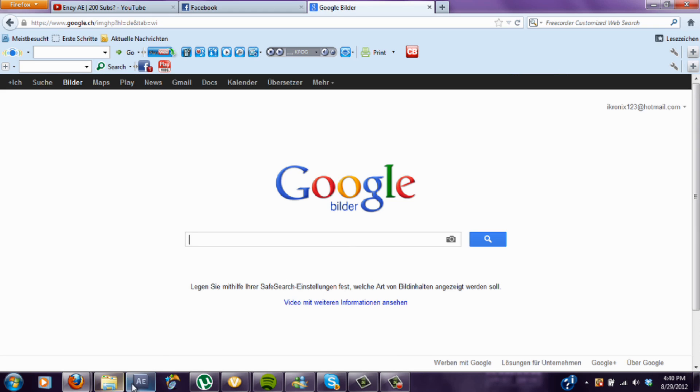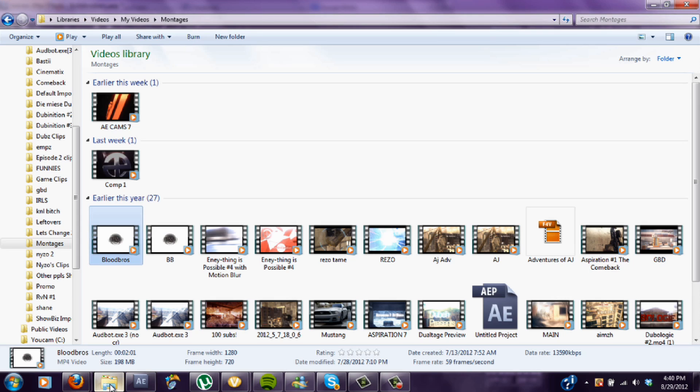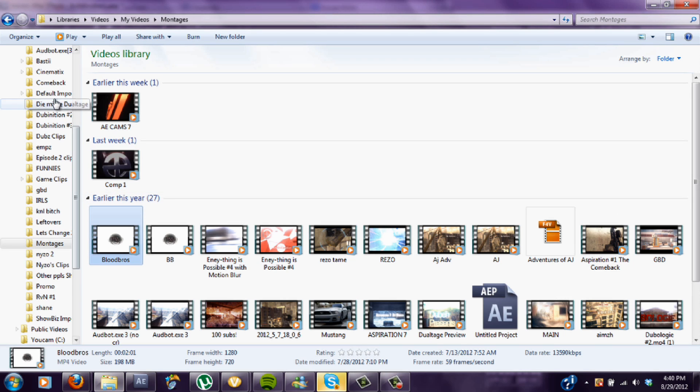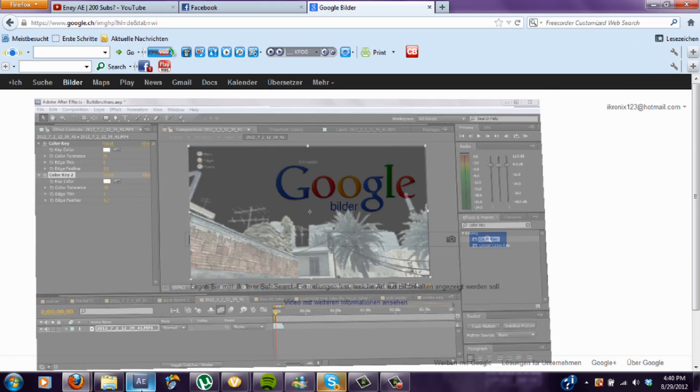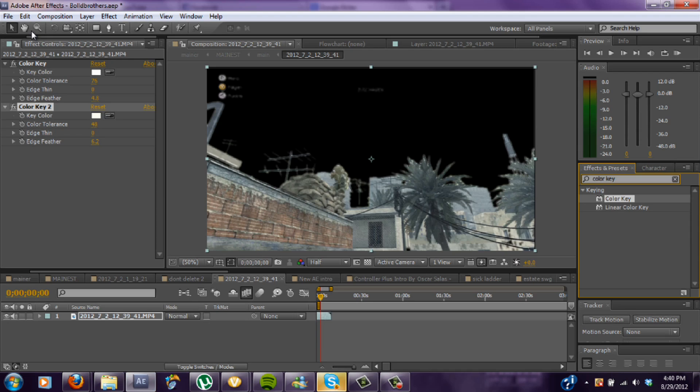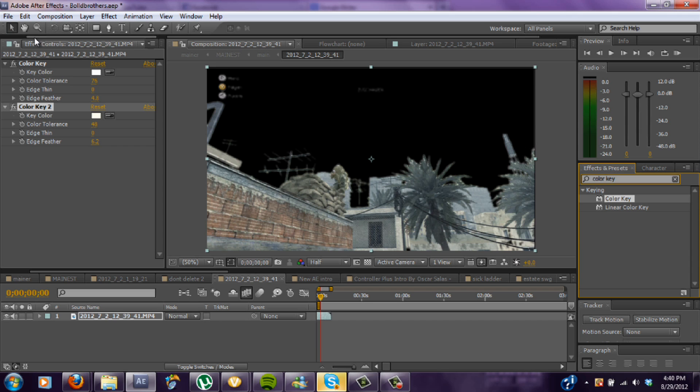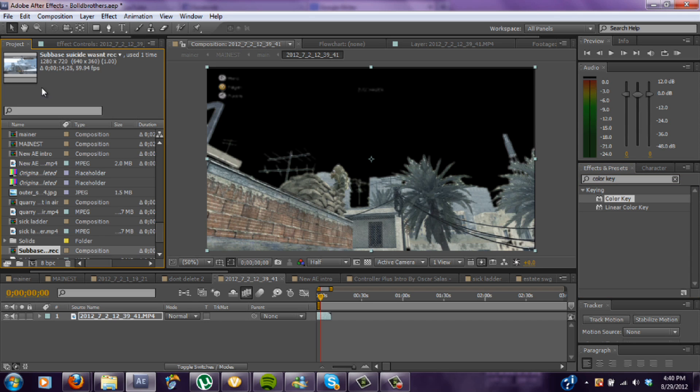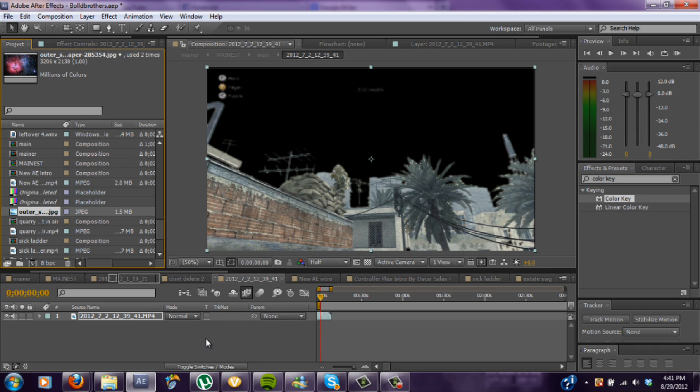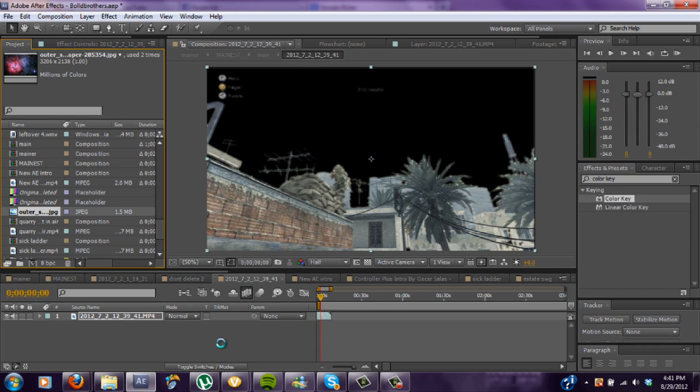So once you have your picture, alright I found my picture. In this case it's an outer space picture.